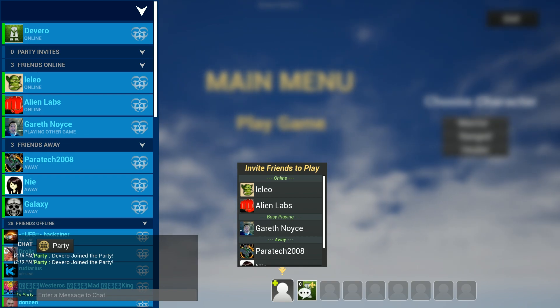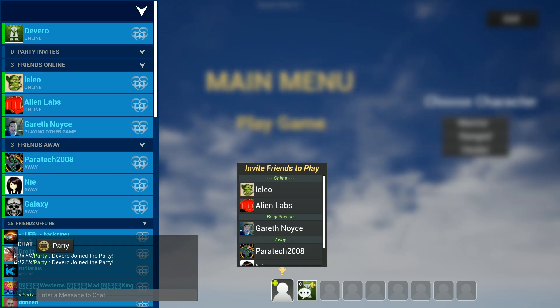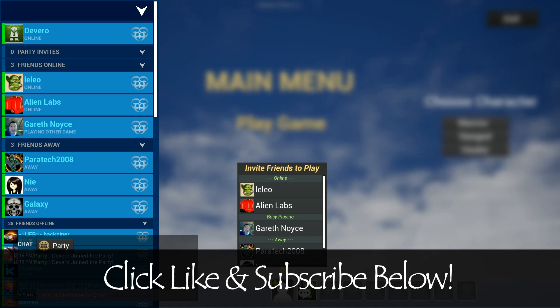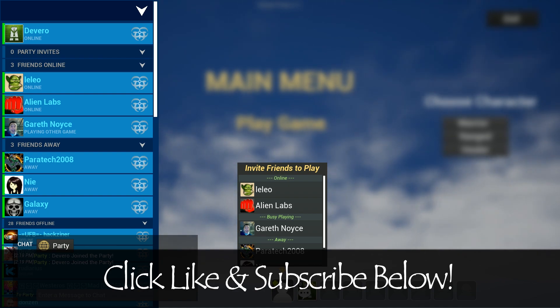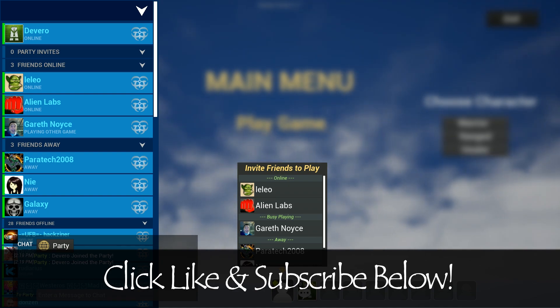Thanks again for watching. If you have any comments on anything shown in this video, please comment below and I'll get to them as soon as I can. Thanks again for watching.